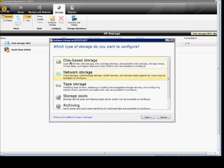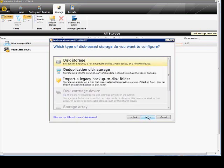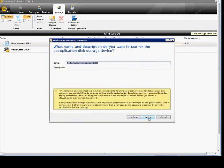So our other option is to click Disk Based Storage if it's local. We'll go ahead and click the Deduplication Disk Storage and then Next.